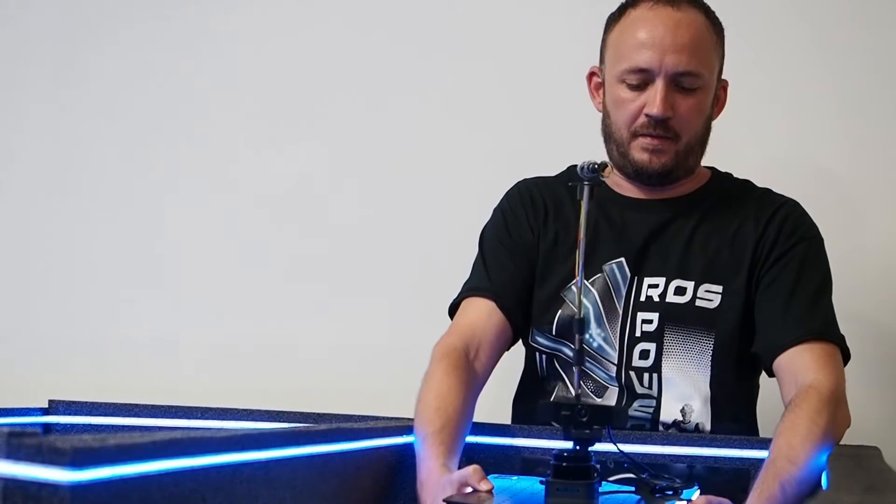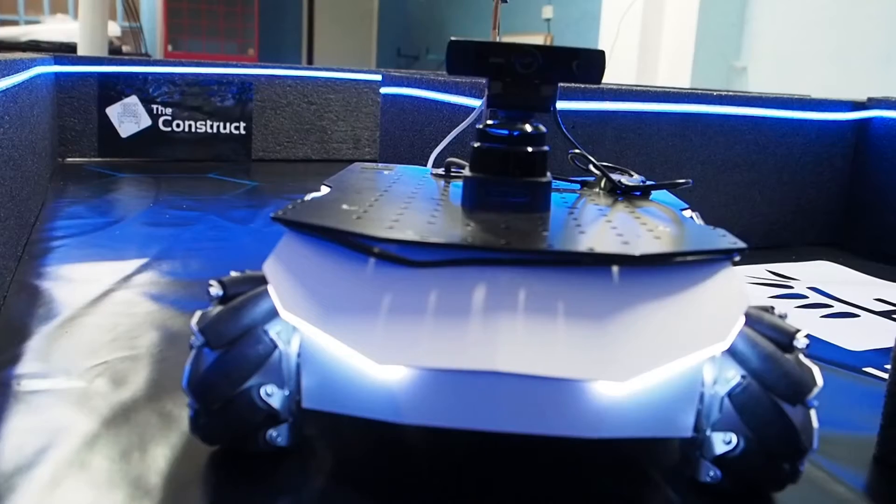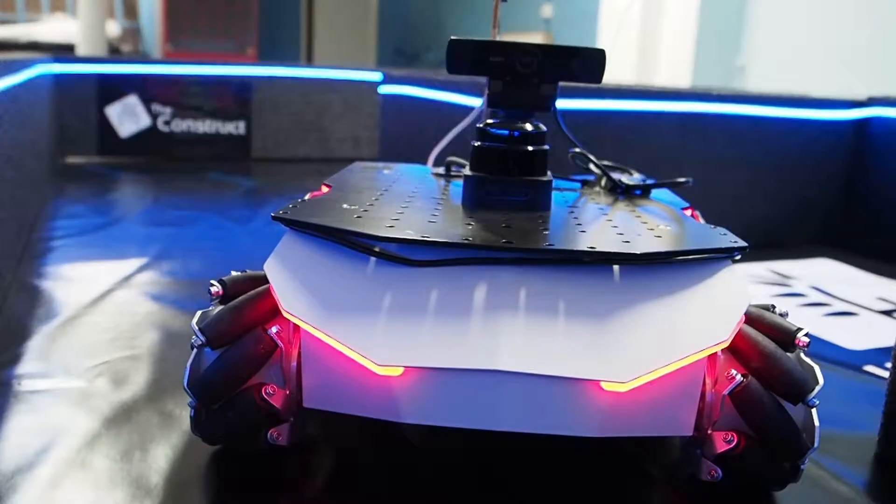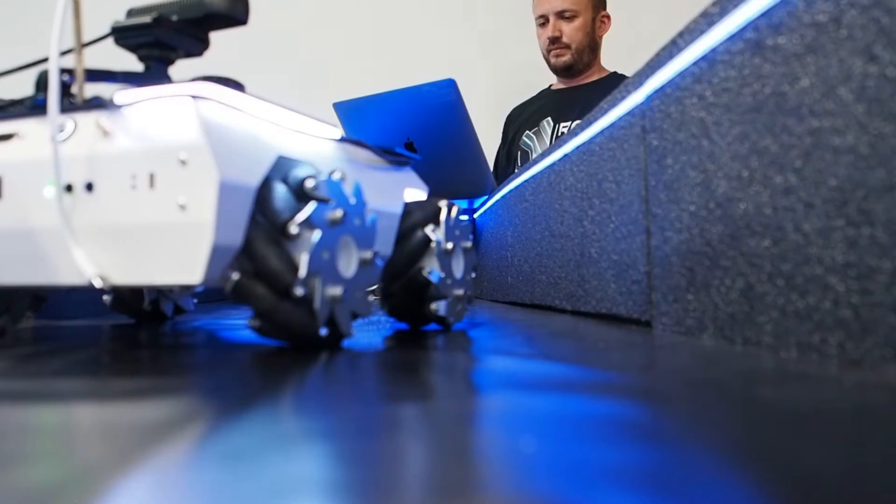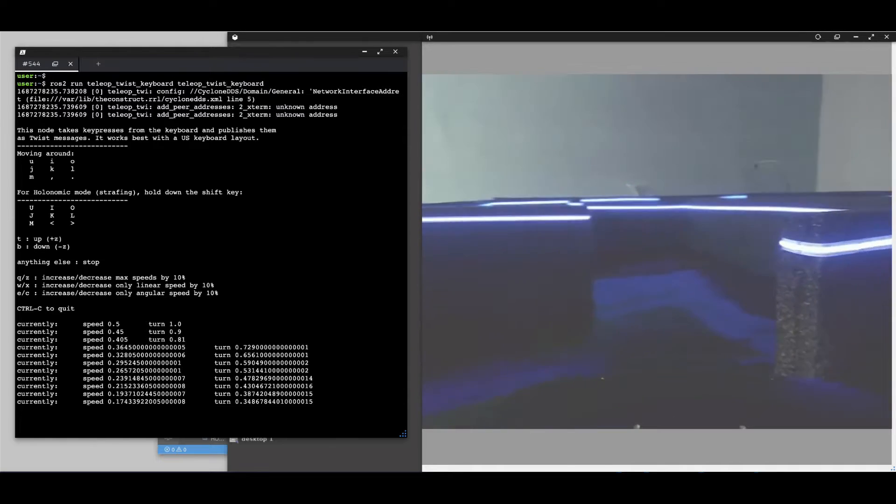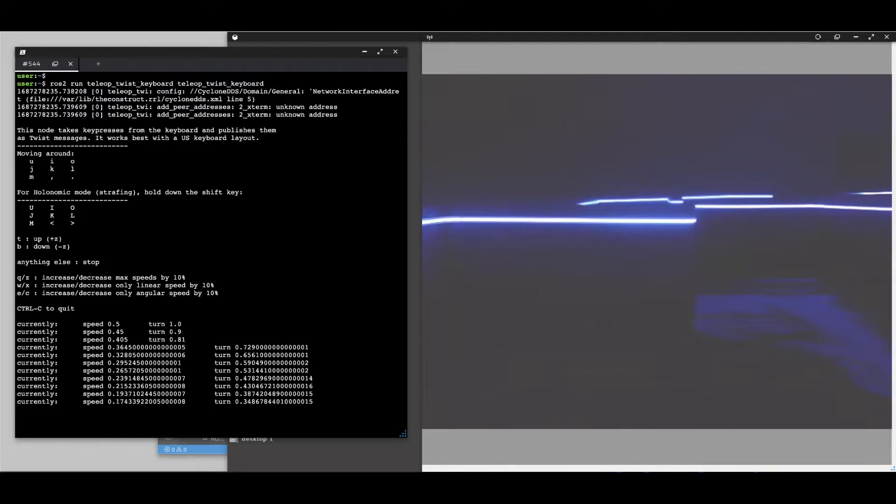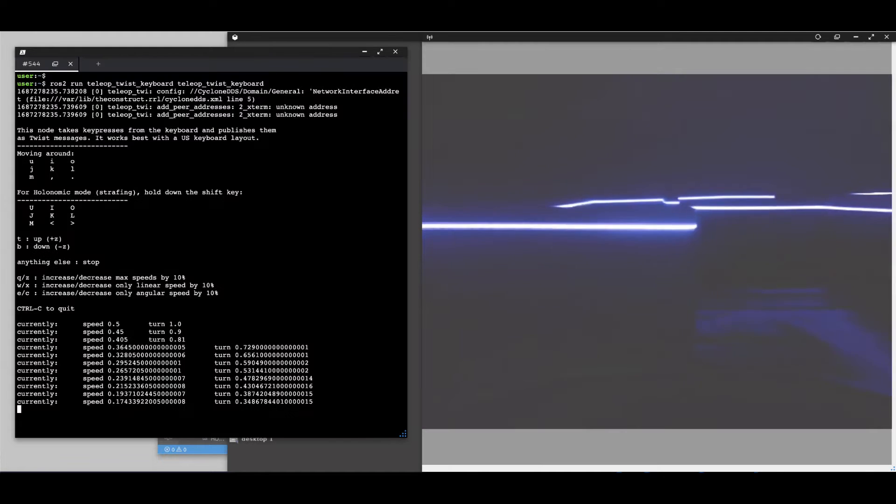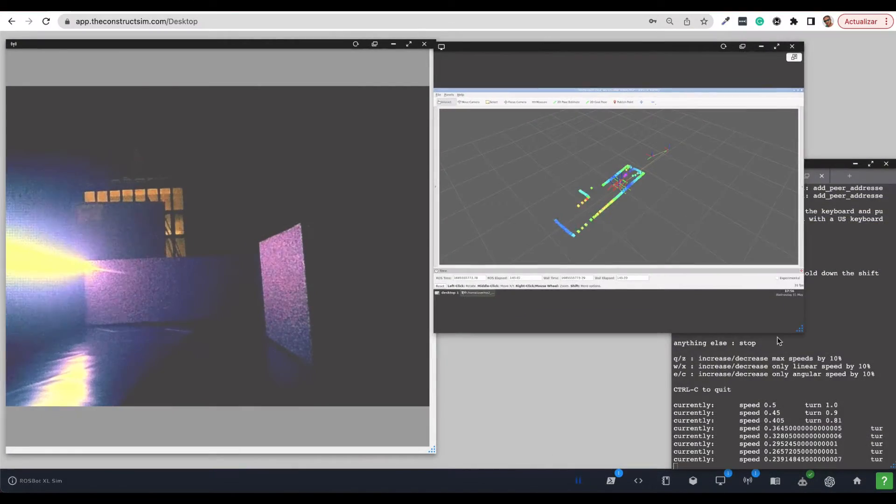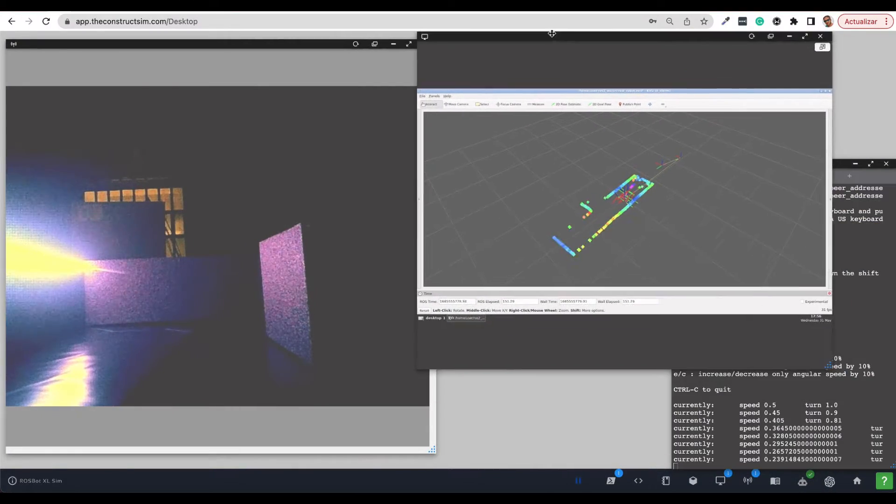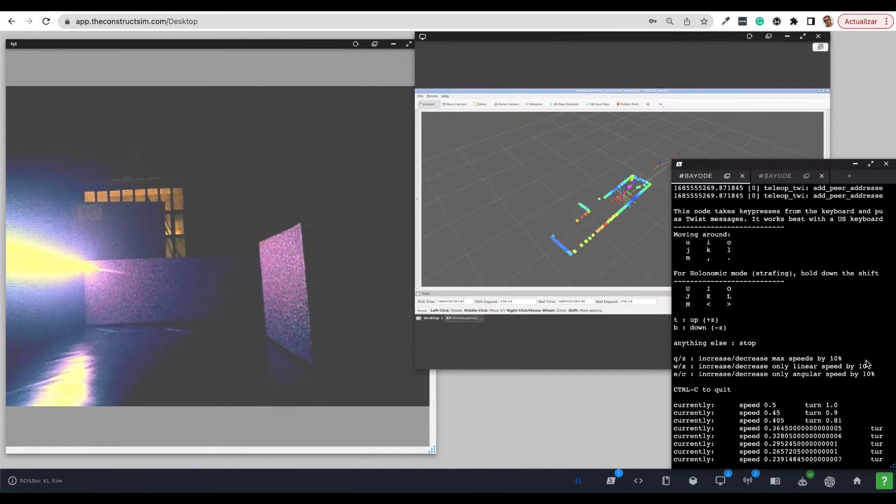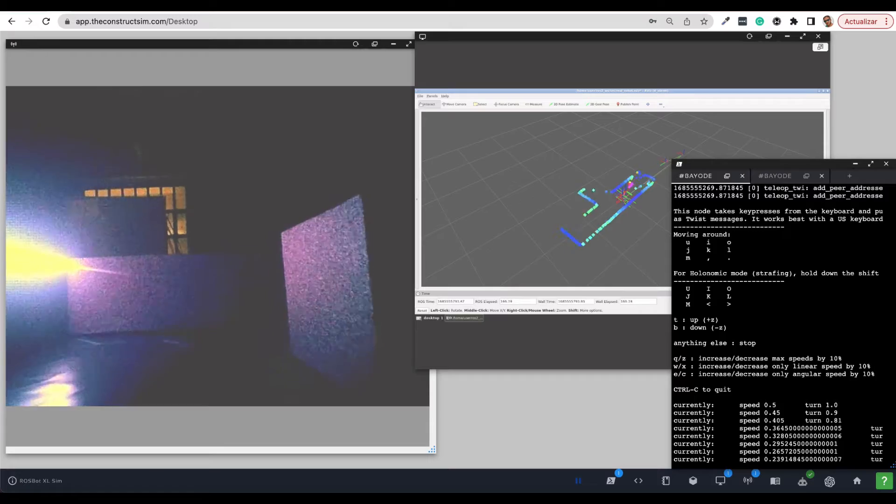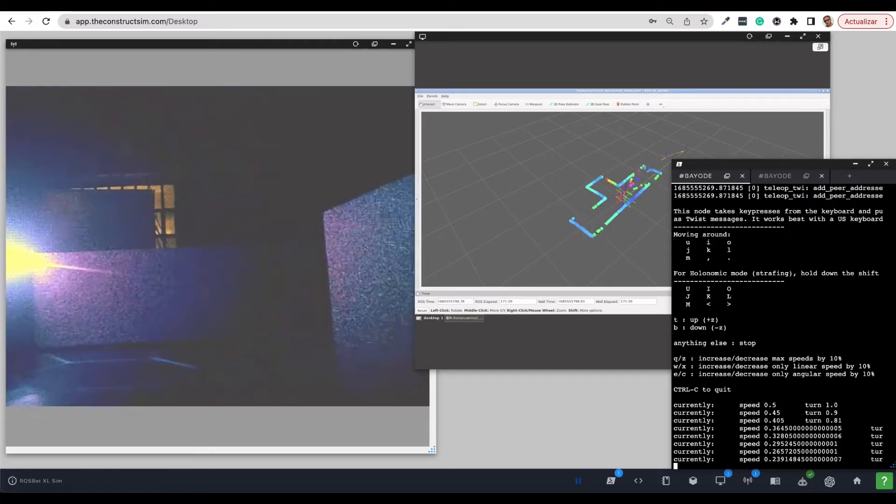Once they solve the maze in the simulation they will have to test their programs in the real cyber world. But be aware that the real world version is much more challenging since students will only be able to see the maze through a camera mounted on top of the Rosbot XL.